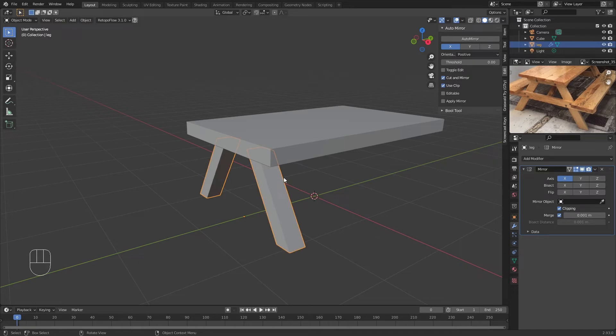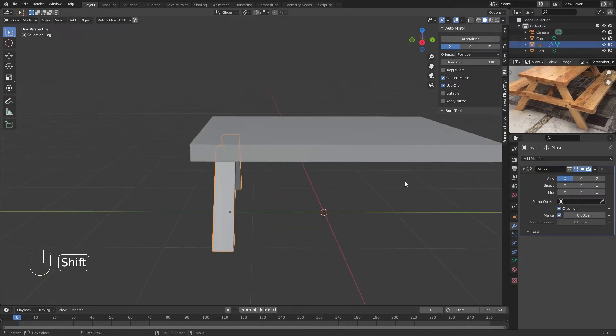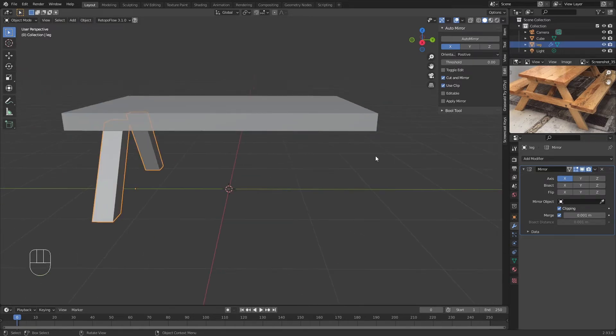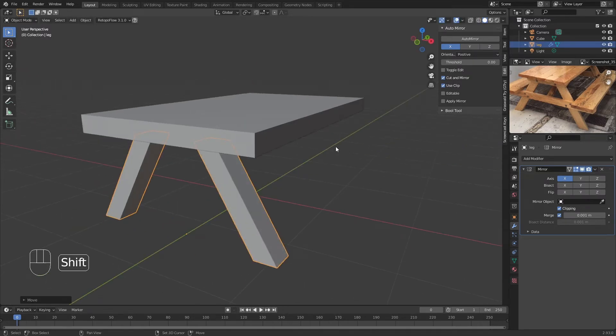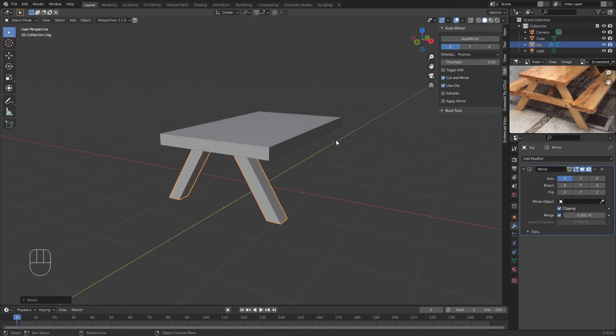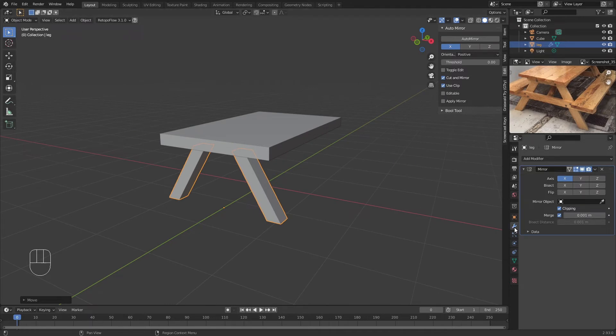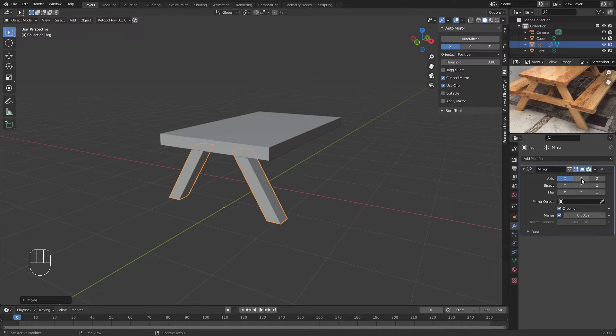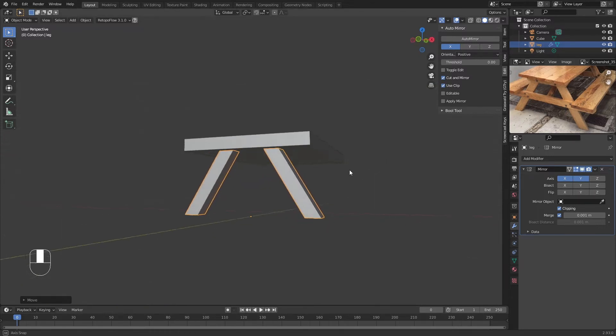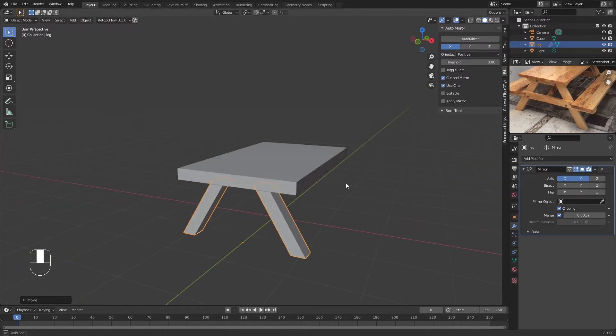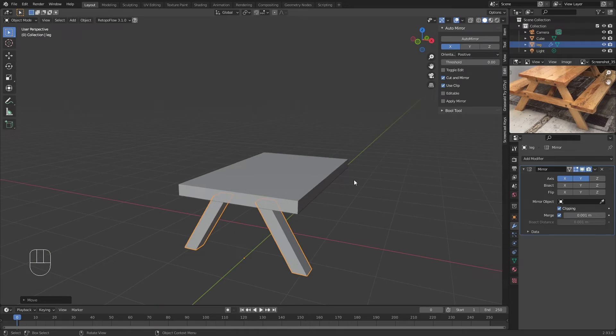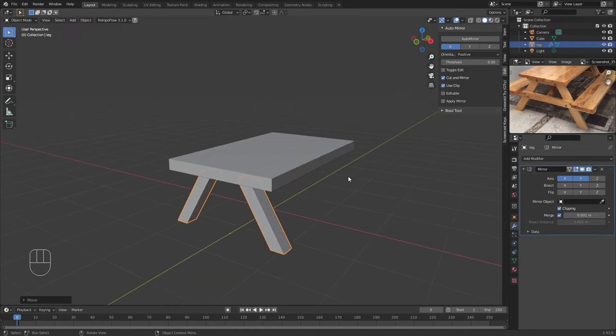You're going to click on X, press Auto Mirror, and you already have the other leg. So we need this leg on the right side of the table as well. It's pretty simple—you don't have to do much. You go to your Modifier tab, Modifier Properties, and click on the Y-axis as well.